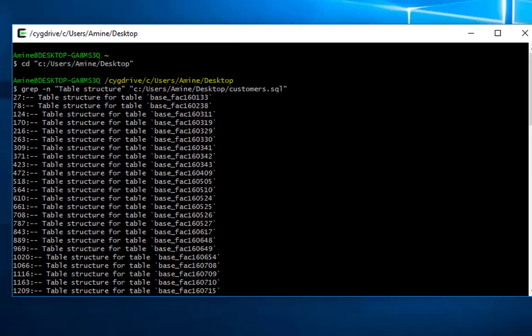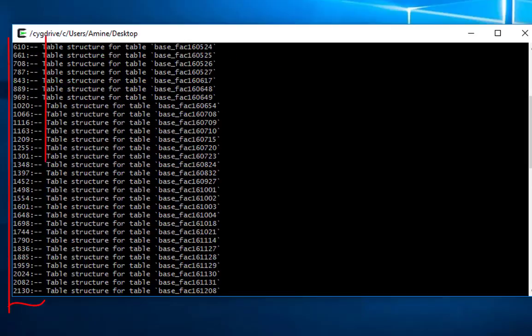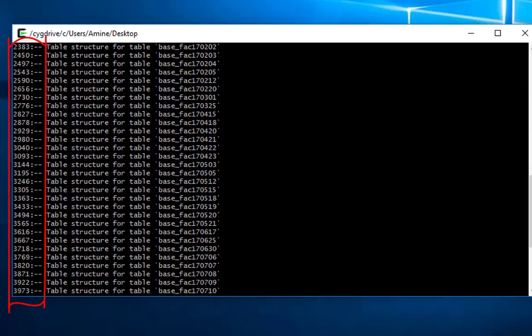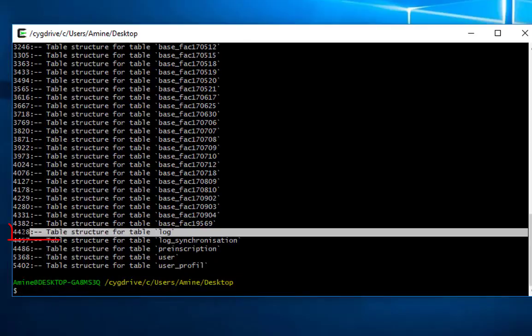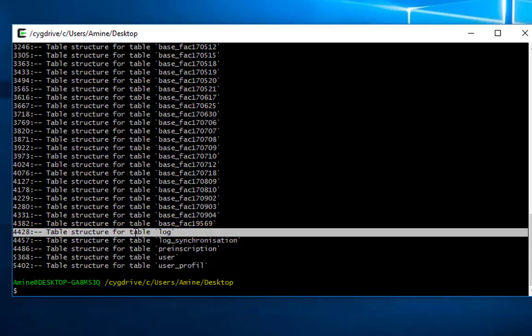And I will hit enter. Here you can see with this command I have the line number of each table. So if I want, for example, to extract just the log table which is here, I have to provide the sed command and then this number here, and I can extract actually only the log table.